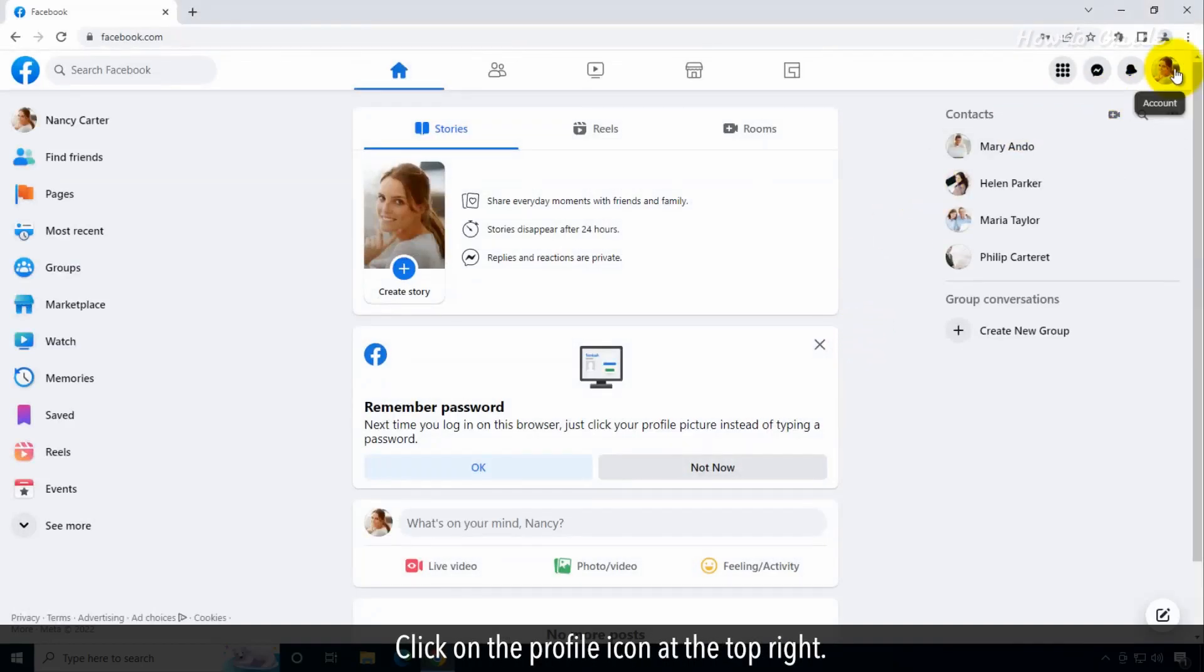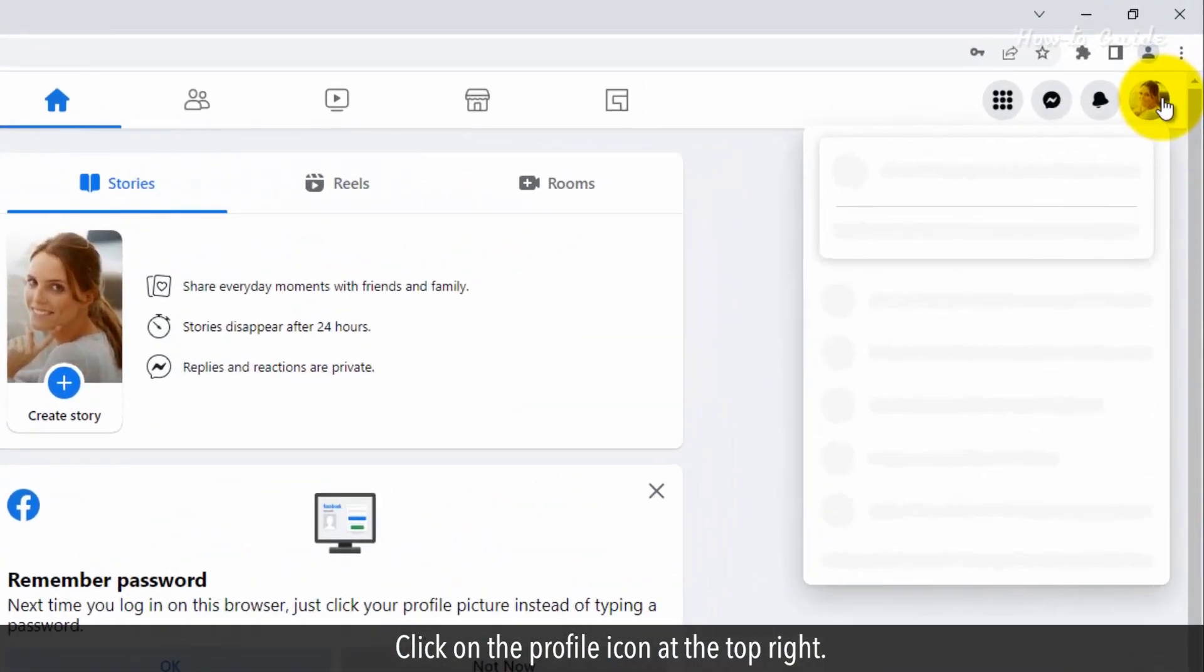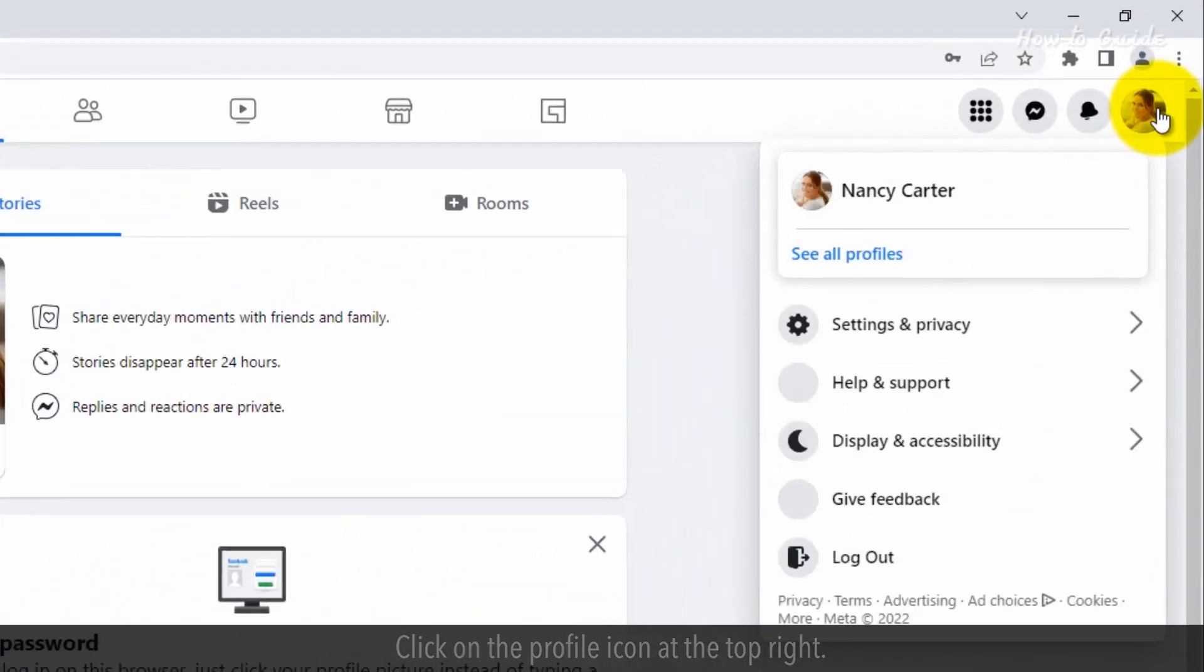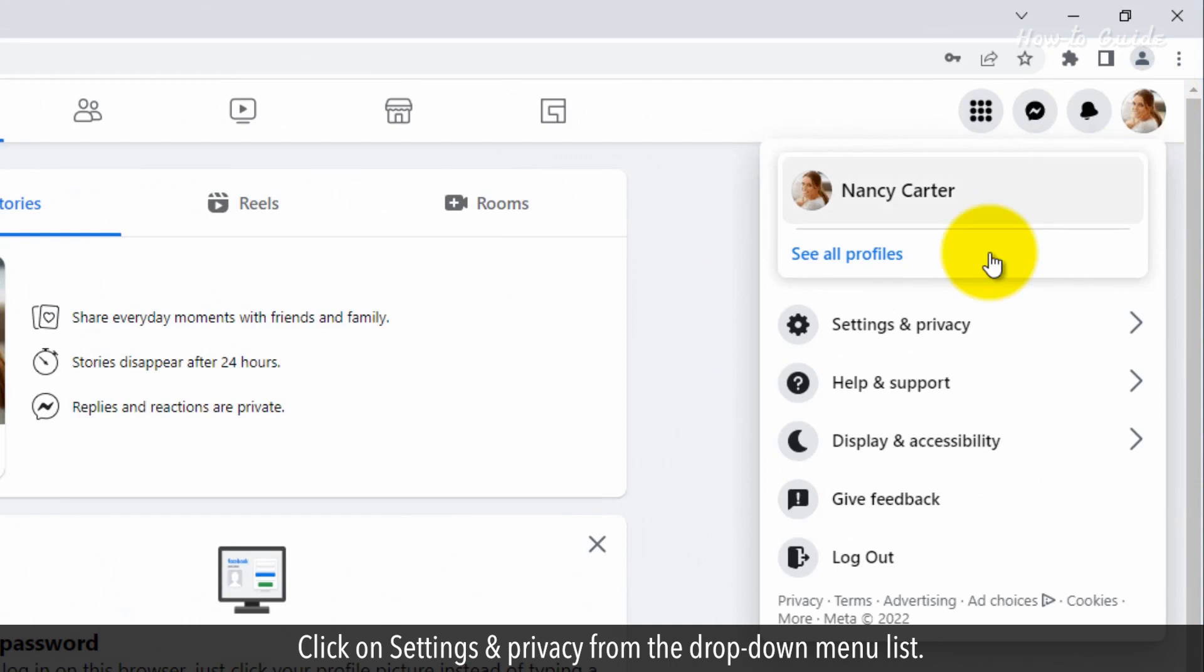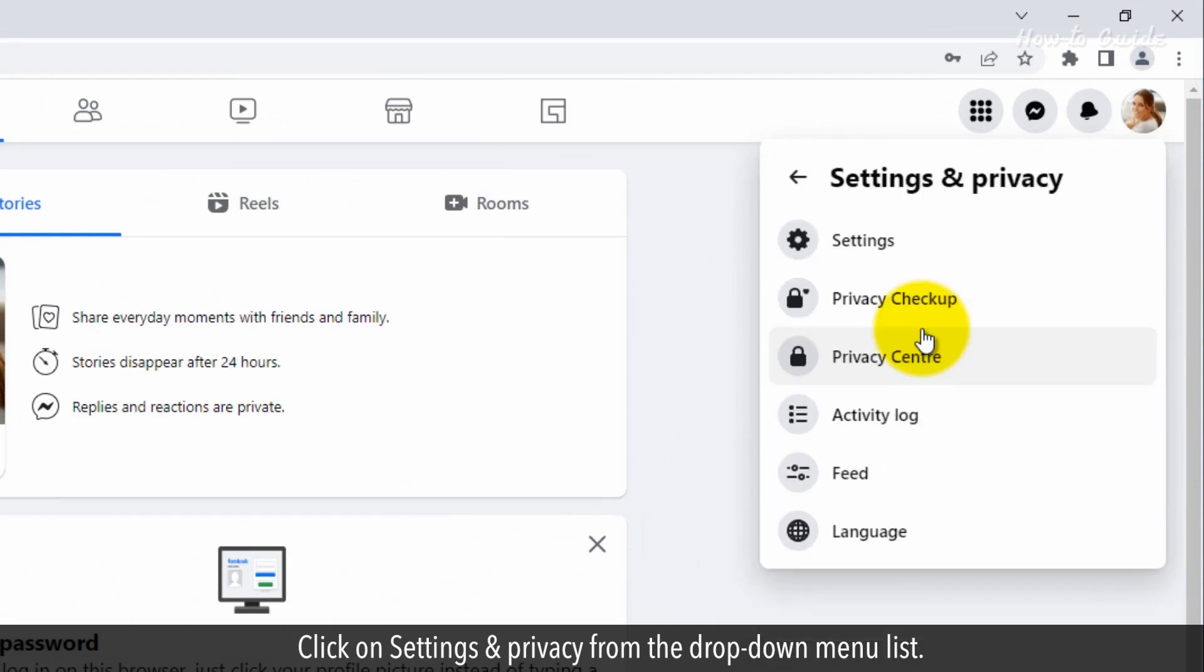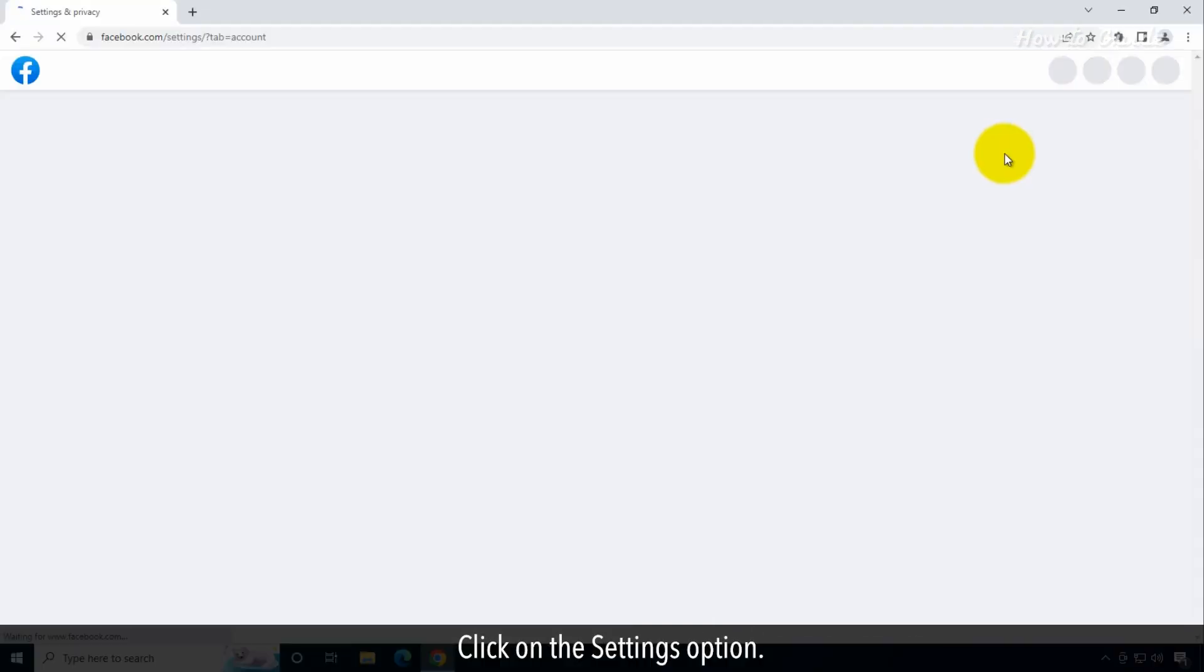Click on the Profile icon at the top right. Click on Settings and Privacy from the drop-down menu list. Click on the Settings option.